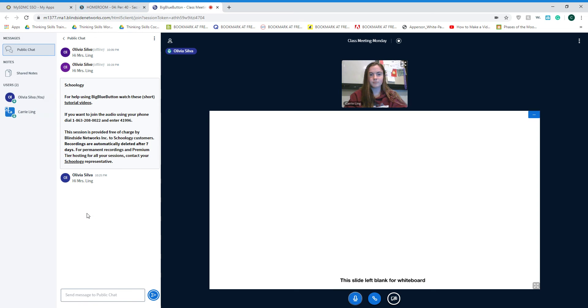Each time we join our class meeting, we will have a time for you to have greetings, but then when we start our class meeting I will mute all of our users so we can have management and be able to hear one another and not have to feel like we're talking over one another.